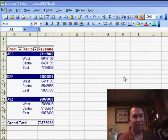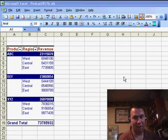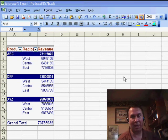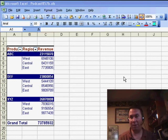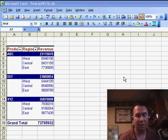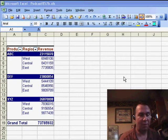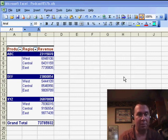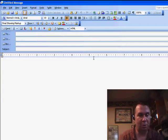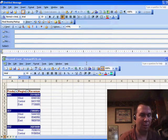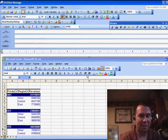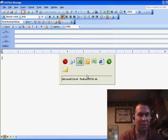Let's say you need to copy the look of this spreadsheet to an email or something like that. You could use Snagit — it's a great utility from TechSmith — but if you don't have Snagit, you're stuck using Print Screen. You could press Print Screen, go to your email, and do Ctrl+V to paste, but it pastes the whole screen. That's not what we want — we want just the relevant section.